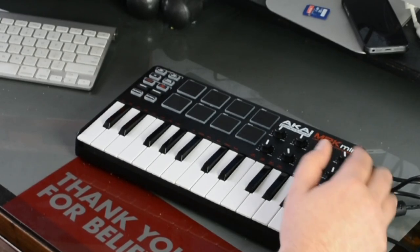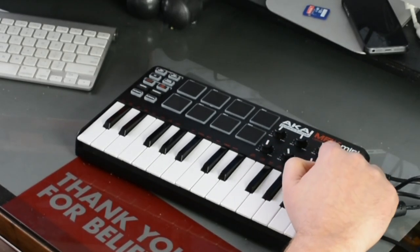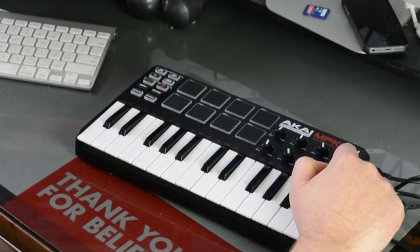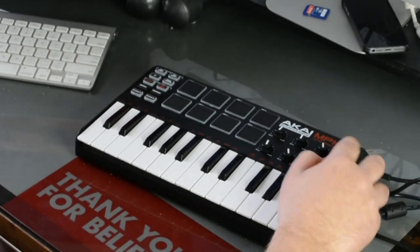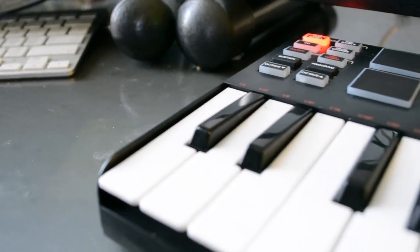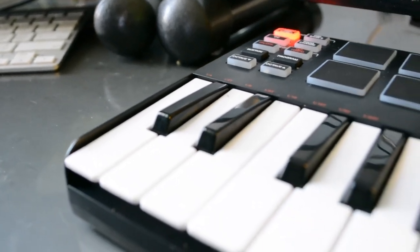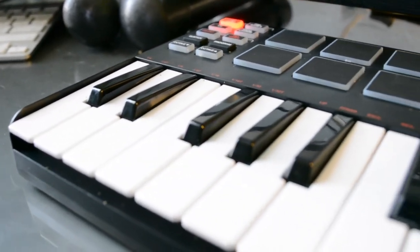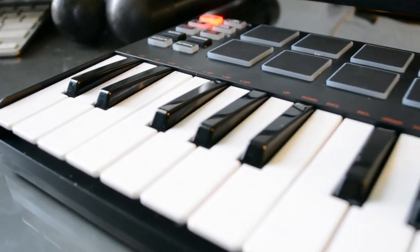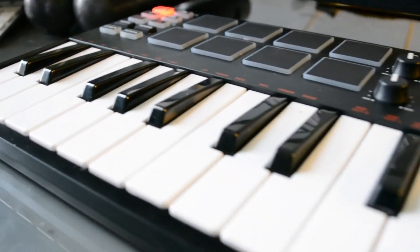Hey what's up guys, this is the Akai MPK Mini laptop production keyboard. I got it, it was about $70 so not a bad price.